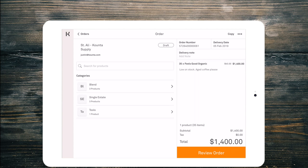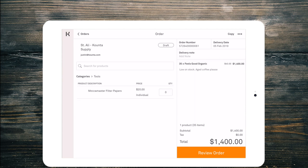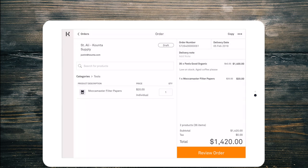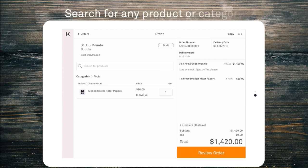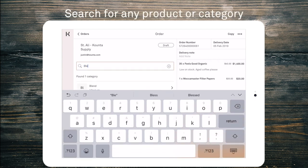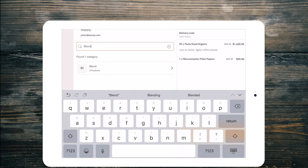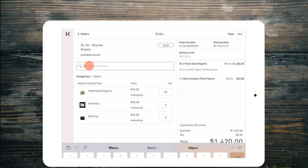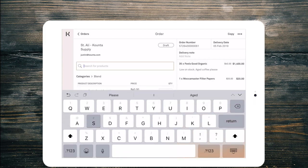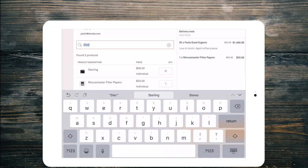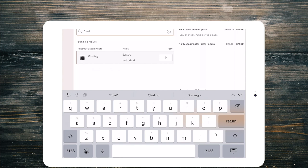Now I might want to add some Mocker Master filter papers. Just need one of those. We also have a search function which will search category and product. So I've searched blend and it brings up the blend category. I can select that and it shows me the products. I can optionally search for Stirling which surfaces the Stirling blend.